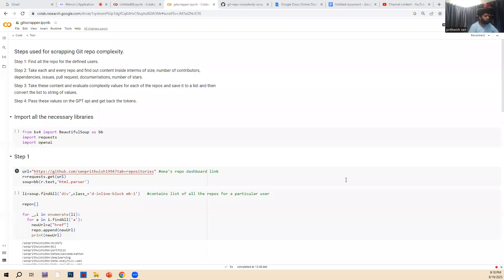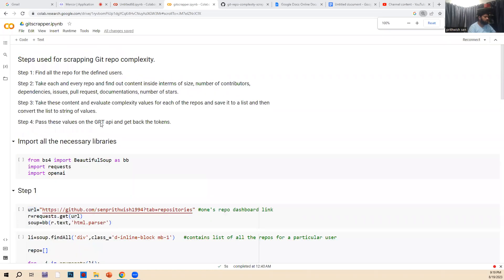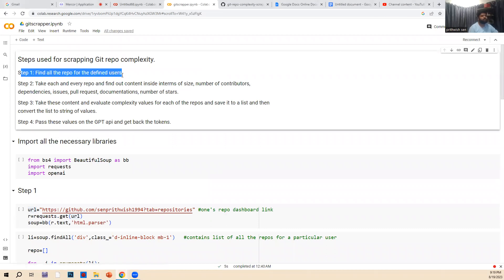Today I'm going to show a back-end code I wrote for GitHub repositories complexity finding. This is a four-step process, and I'm going to show it in Google Colab. As you can see, this is a four-step process.